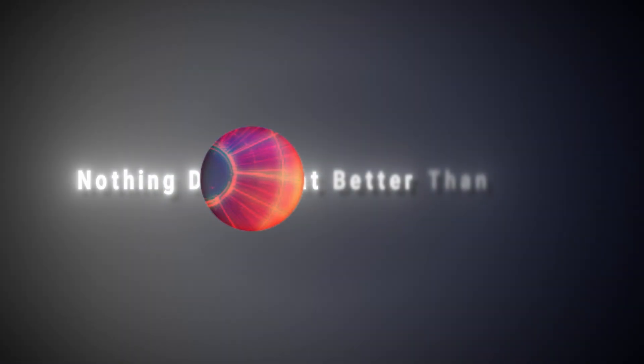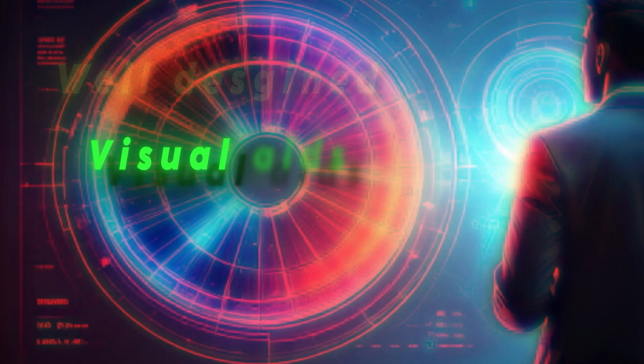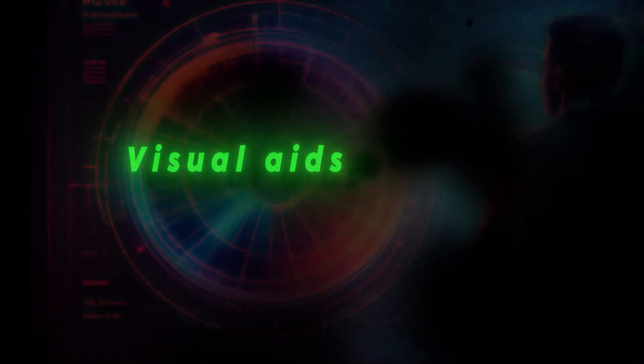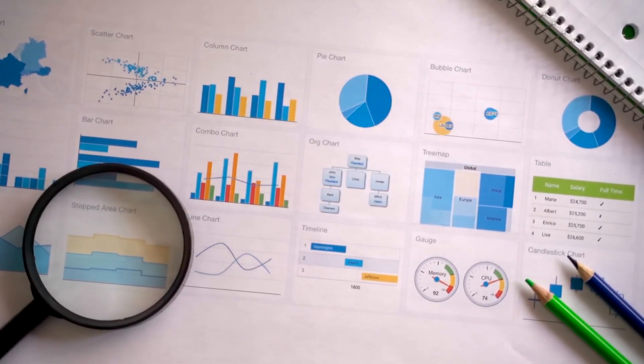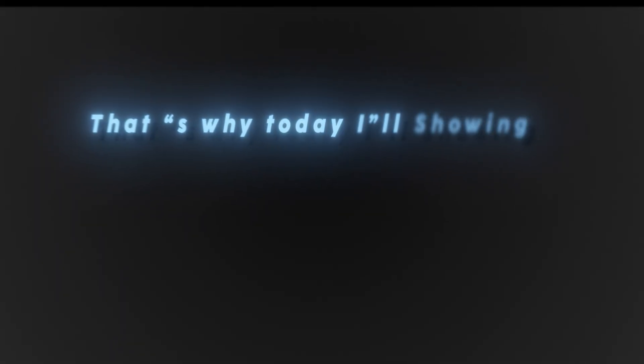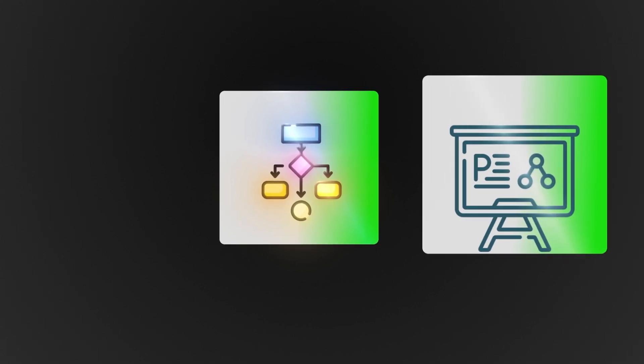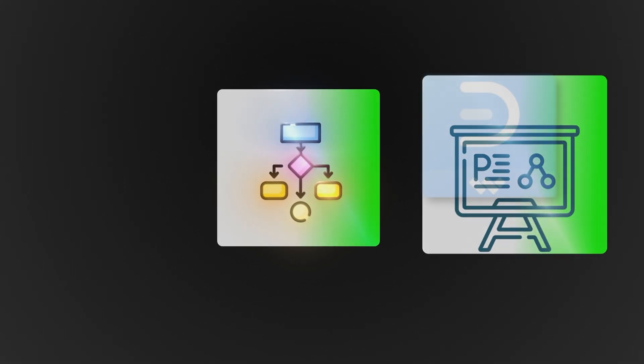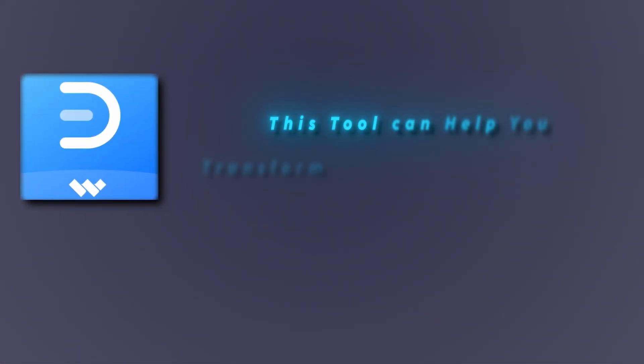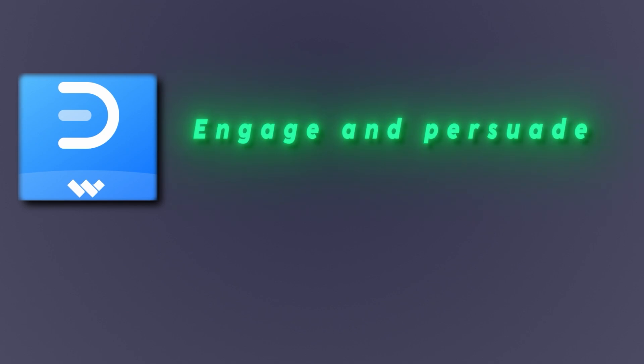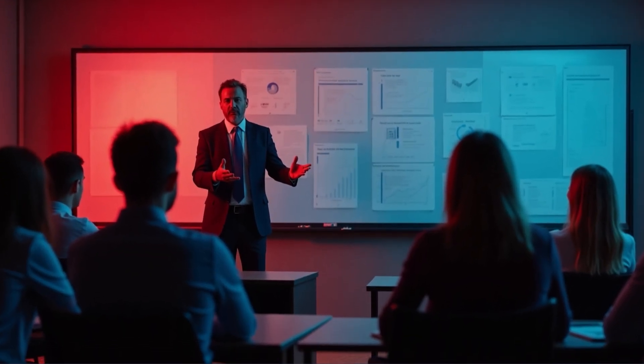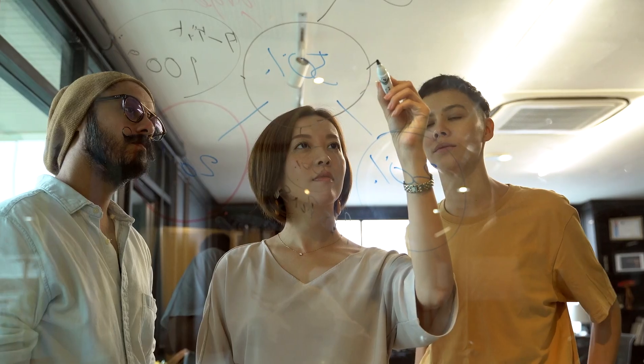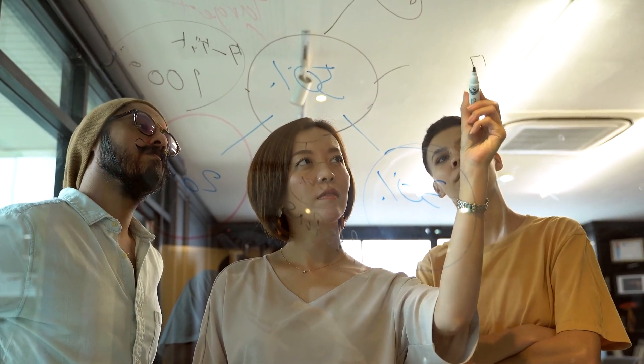Nothing does that better than clear, well-designed diagrams and visual aids that break down complex information into easy to understand pieces. That's why today I will be showing you one of the best AI tools for creating diagrams and presentation materials. This tool can help you transform your ideas into visuals that engage and persuade, whether you're pitching a business proposal, teaching a class, or mapping out a project.